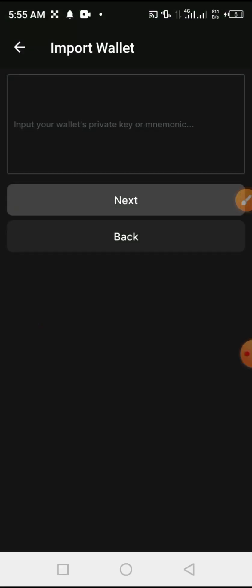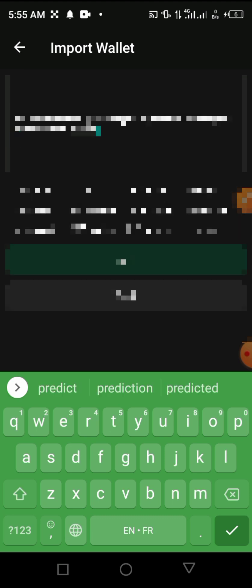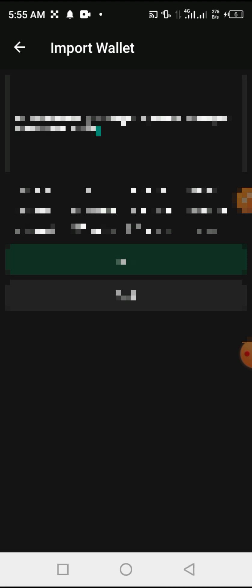You have to copy it. Note that if you try to take a screenshot it is not possible, so you have to rewrite it somewhere and keep it in a safe environment. Then go back to the OX Alpha app and input the phrase by pasting it. Once you've pasted it, click 'Next'.